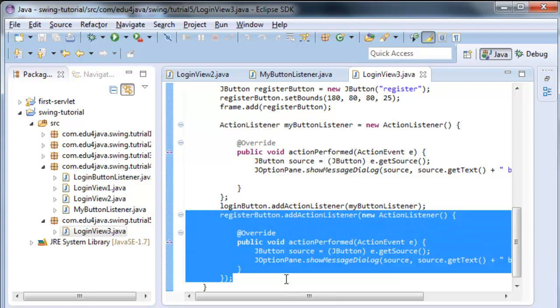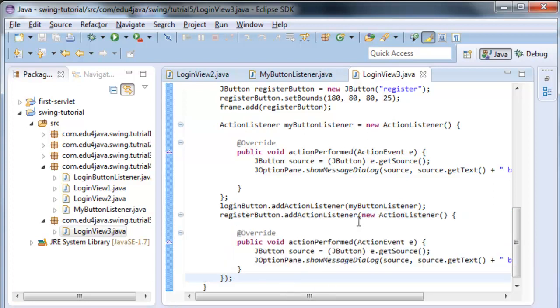We also use this type of construction when we want to create threads, for example. Okay, for this tutorial, it's enough. See you in the next one. Bye.